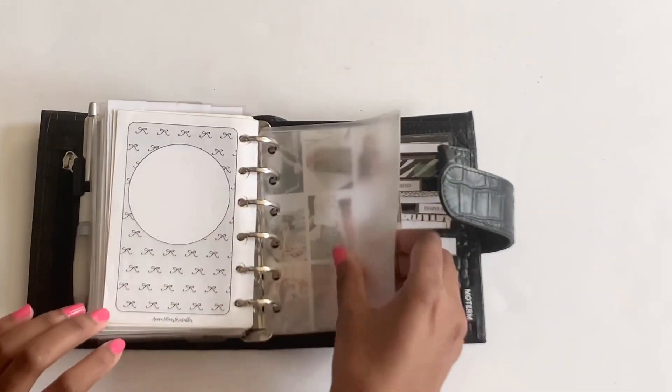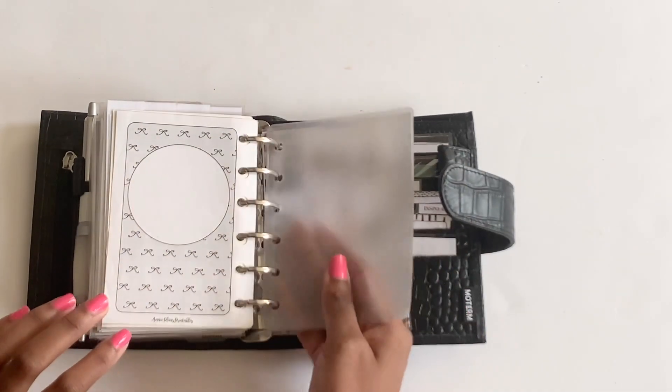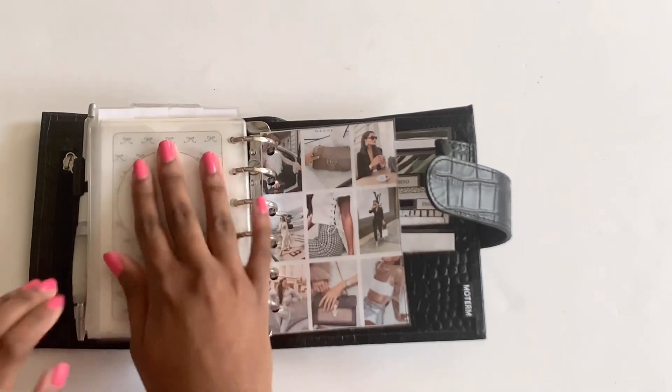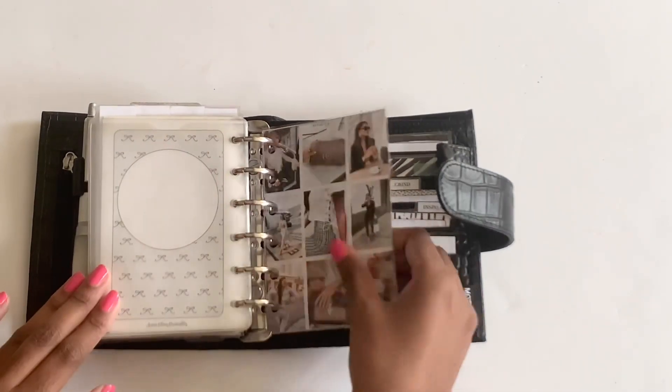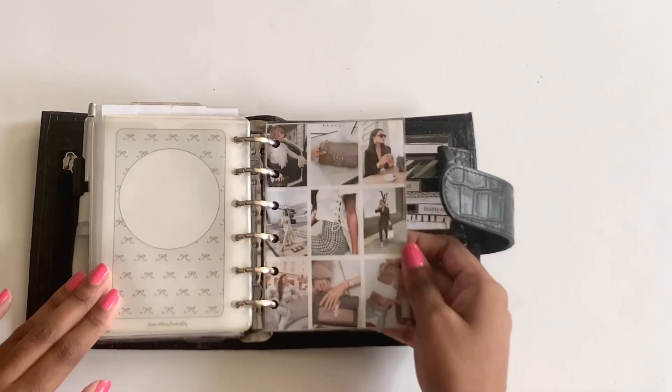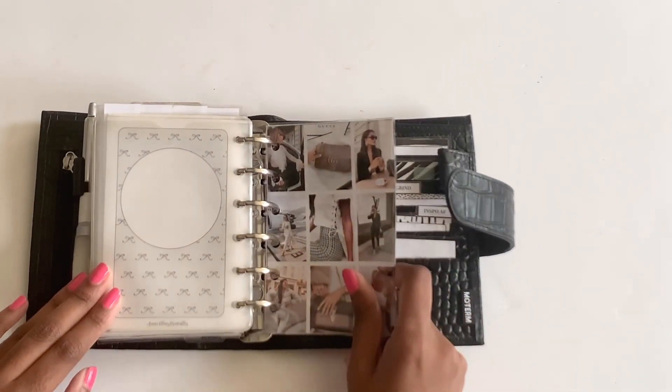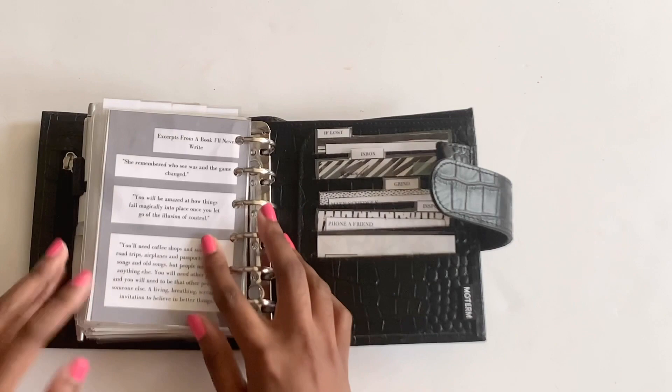And then I just have this clear pocket. My stencils normally in here, but I think I left it on my desk. And then I have this last final dashboard.